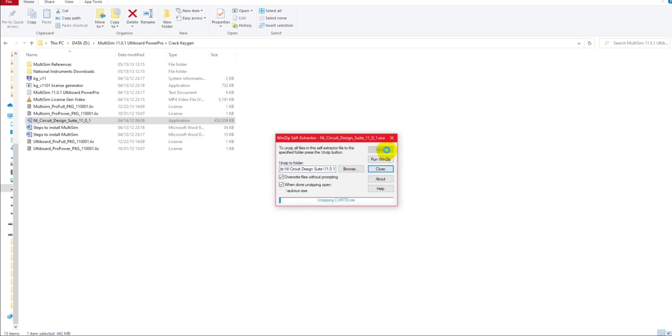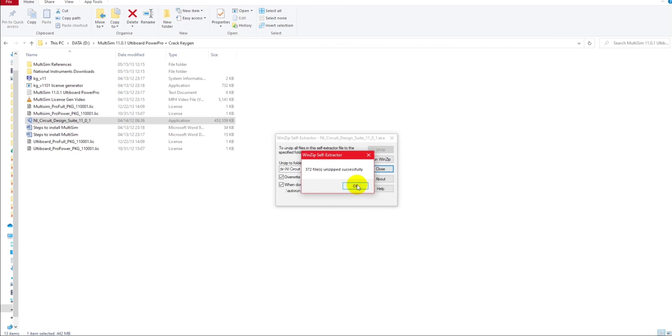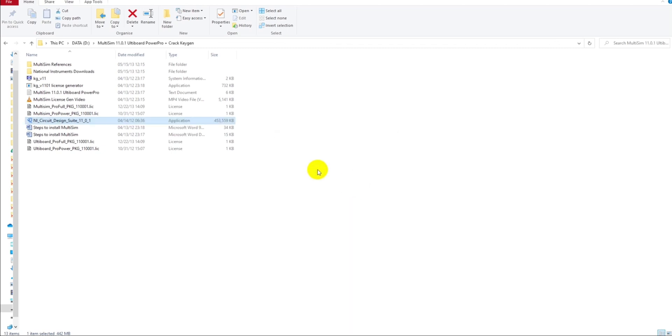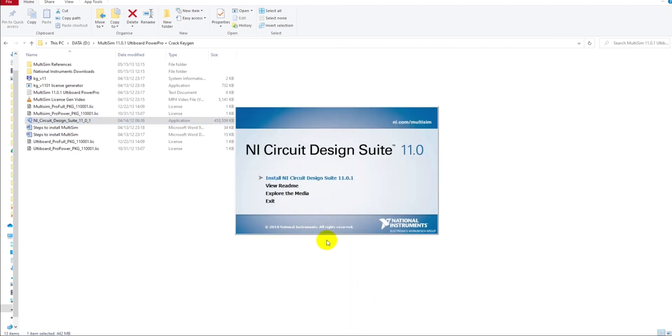Unzip. I will fast forward the video here. Then you will have this folder open. You will install the circuit design suite.